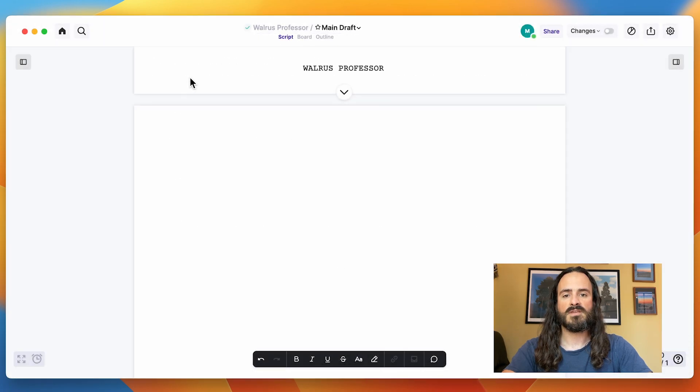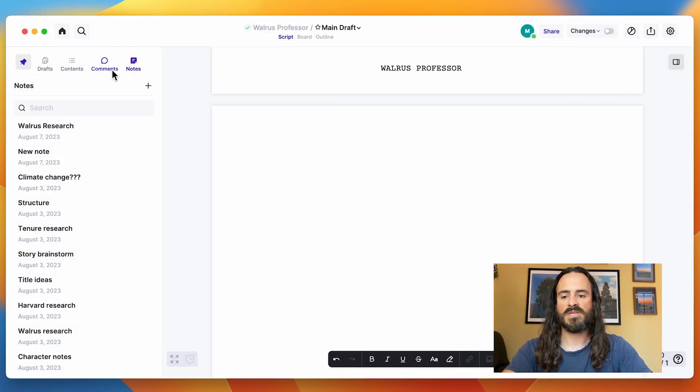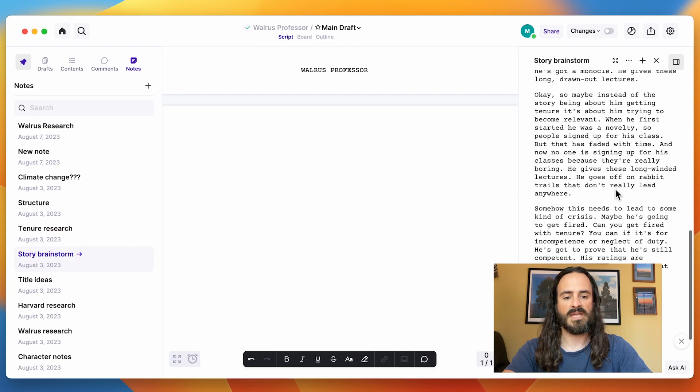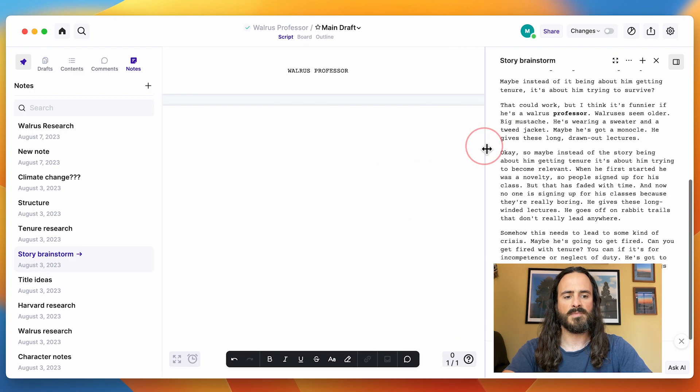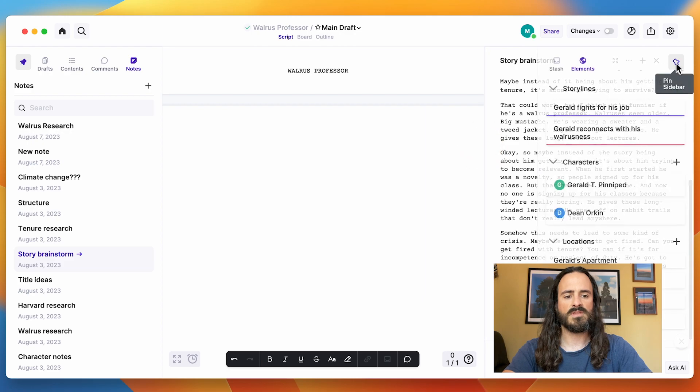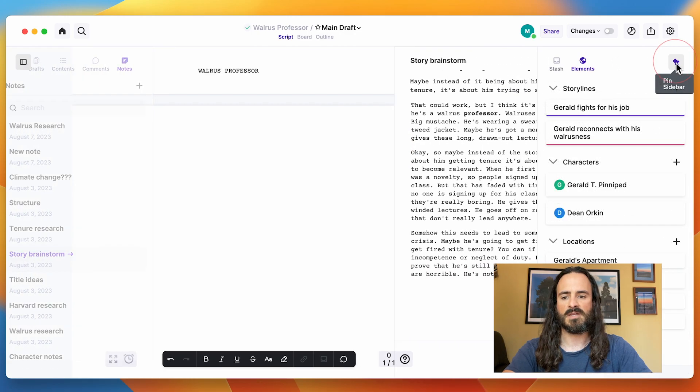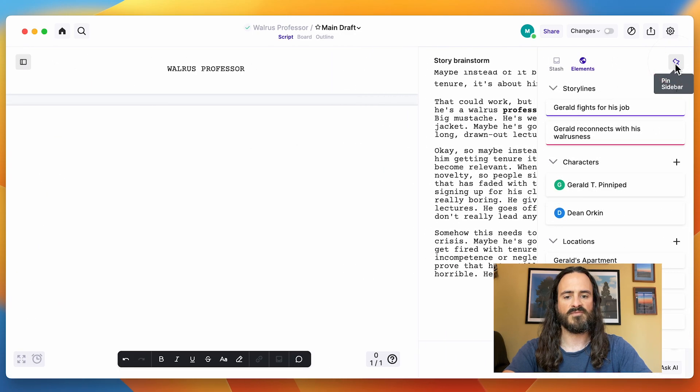You can look at the notes list and the note at the same time if you pin the left sidebar open. So you can do that and you'll see it all. And it's still resizable. If you open the right sidebar, though, at the same time, it'll close that so everything fits.